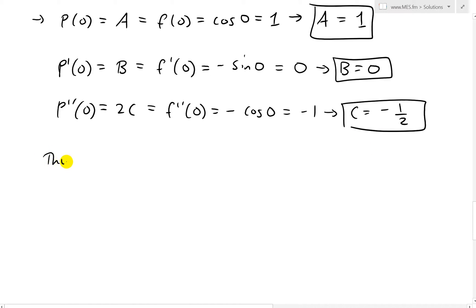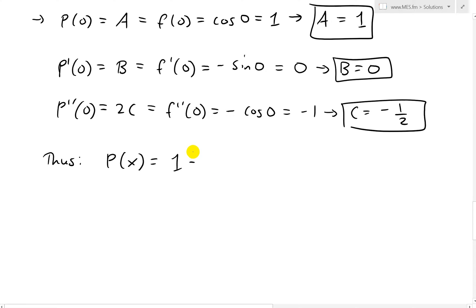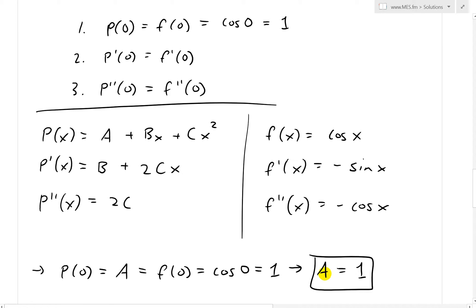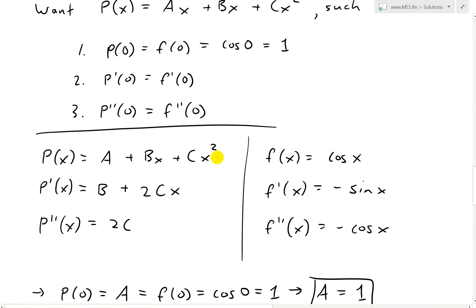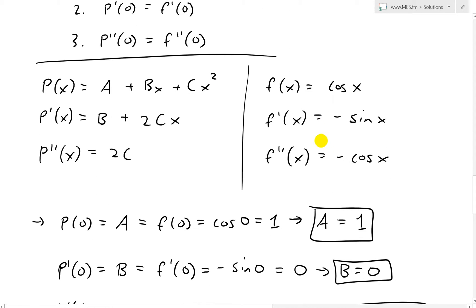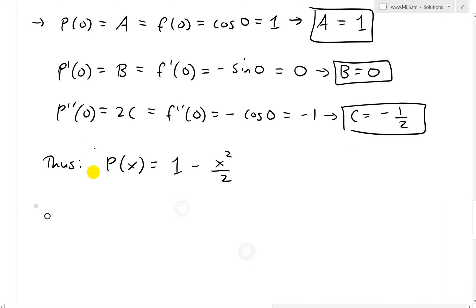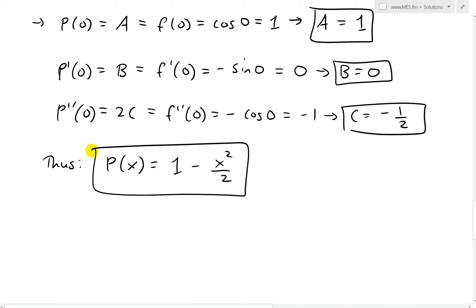So thus we have our parabola P of x equals one plus zero times x plus negative one half times x squared. In other words, P of x equals one minus x squared over two. A is one, B is zero, and C is negative one half. There is our quadratic approximation.